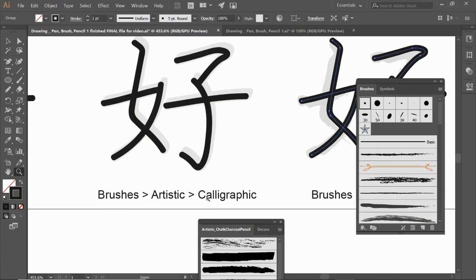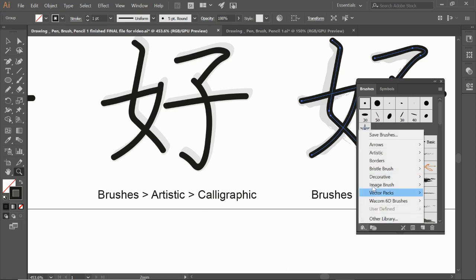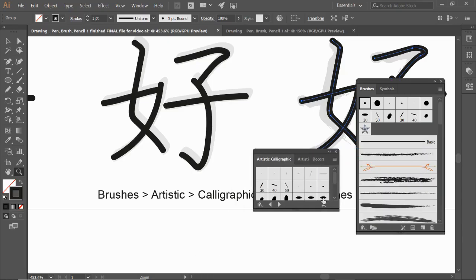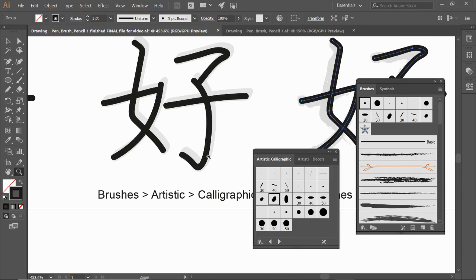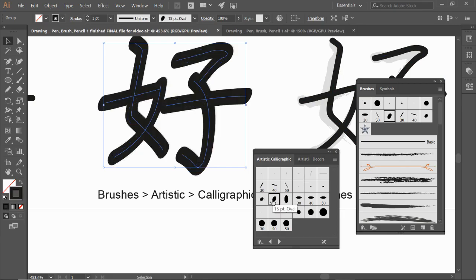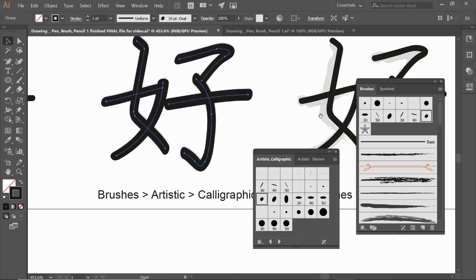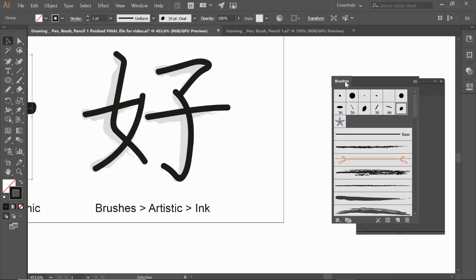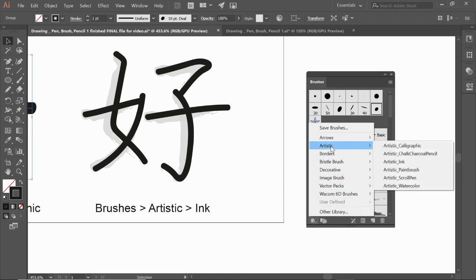For these ones, I'm going to go back to Brushes > Artistic > Calligraphy. On these I'm going to try to find different calligraphy brushes to get it as close as possible — making sure I have the right one selected, making it a little bit smaller. I think we got it pretty close to our calligraphy one right there.